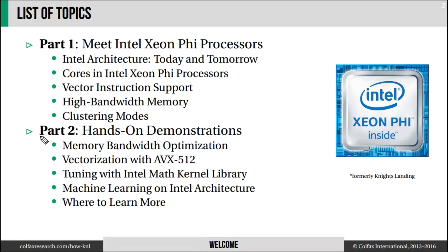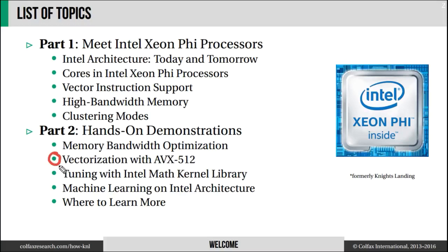In this session, we talked about memory bandwidth optimization. Stay tuned for more hands-on demonstrations. I will demonstrate how AVX512 works in part 2 and give you pointers to additional learning resources. Particularly to some exercises that you can run on Xeon Phi processors. So stay tuned.